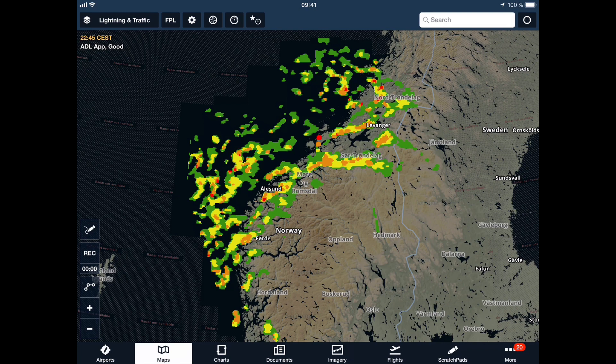If you do any weather updates on the ADL Connect side, or even select the automatic 15-minute downloads, the weather will update automatically all the time in the third-party app — in this example, ForeFlight.